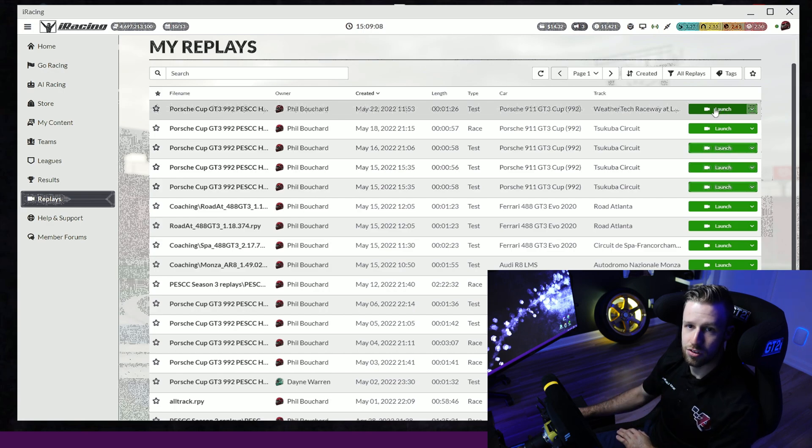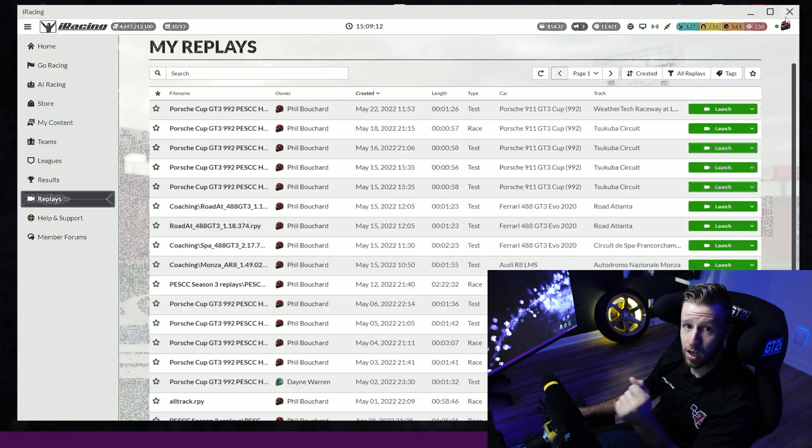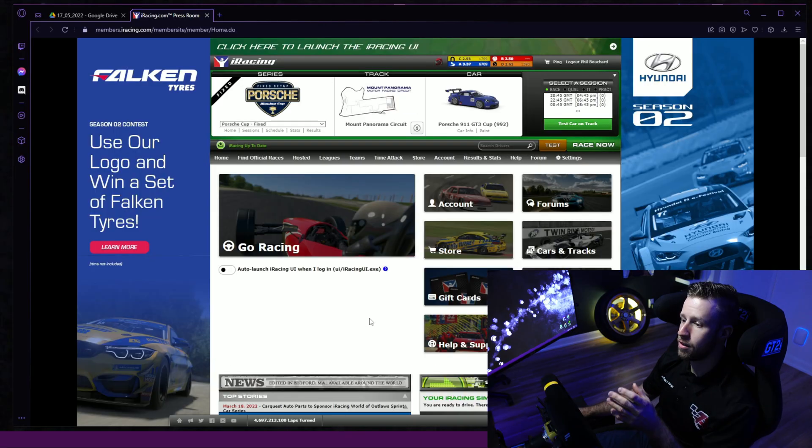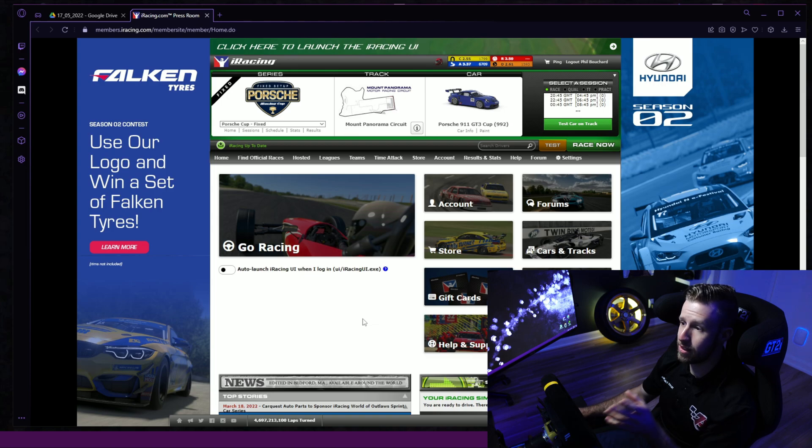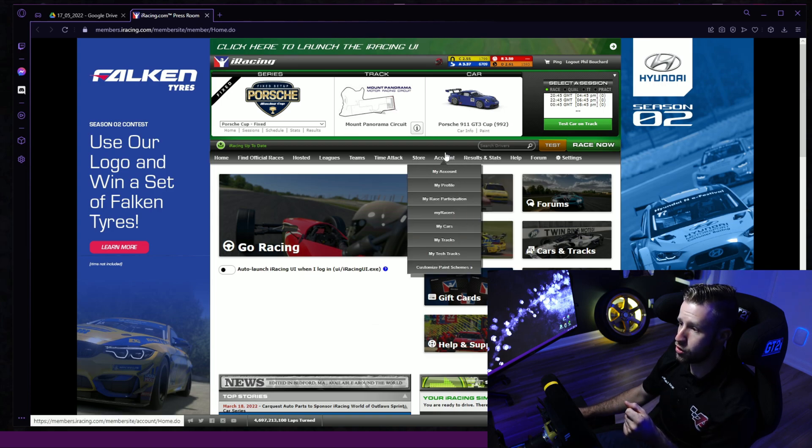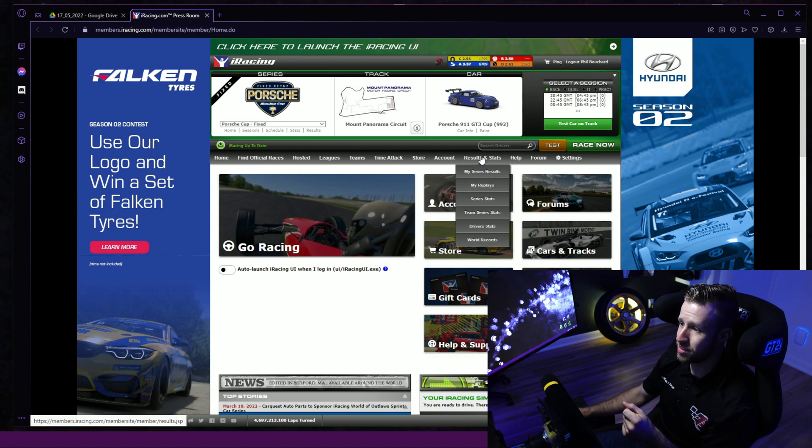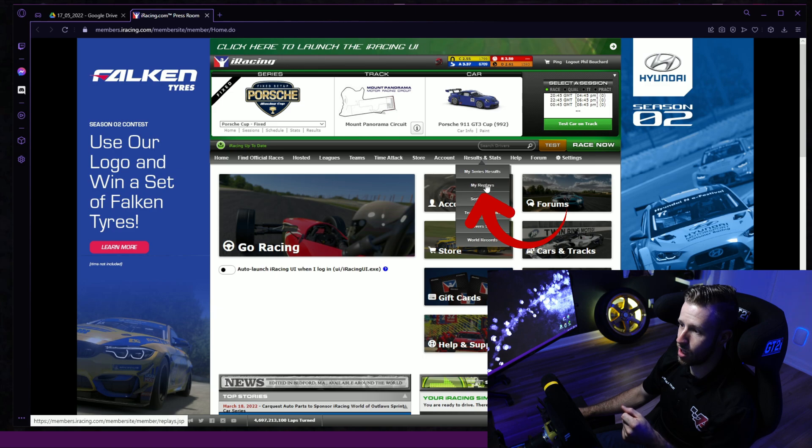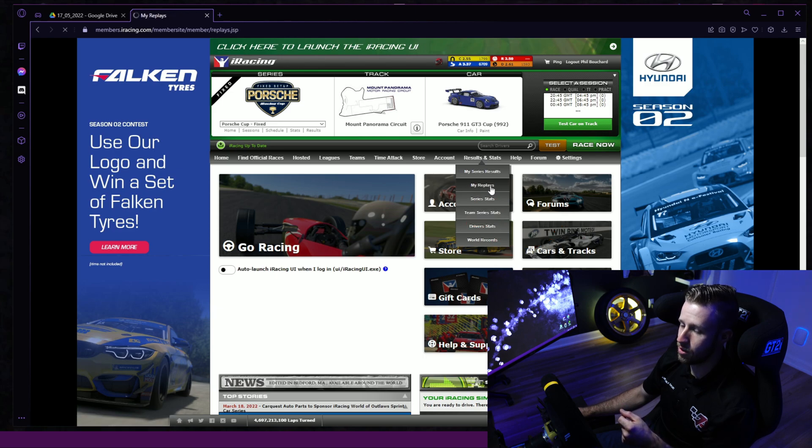Now I'm going to show you how to do it with the iRacing website. I am on the iRacing website, so what I want to do is I will go to Results and Stats, and you can see the option here, My Replays. I'll click on this and we'll go into another page.